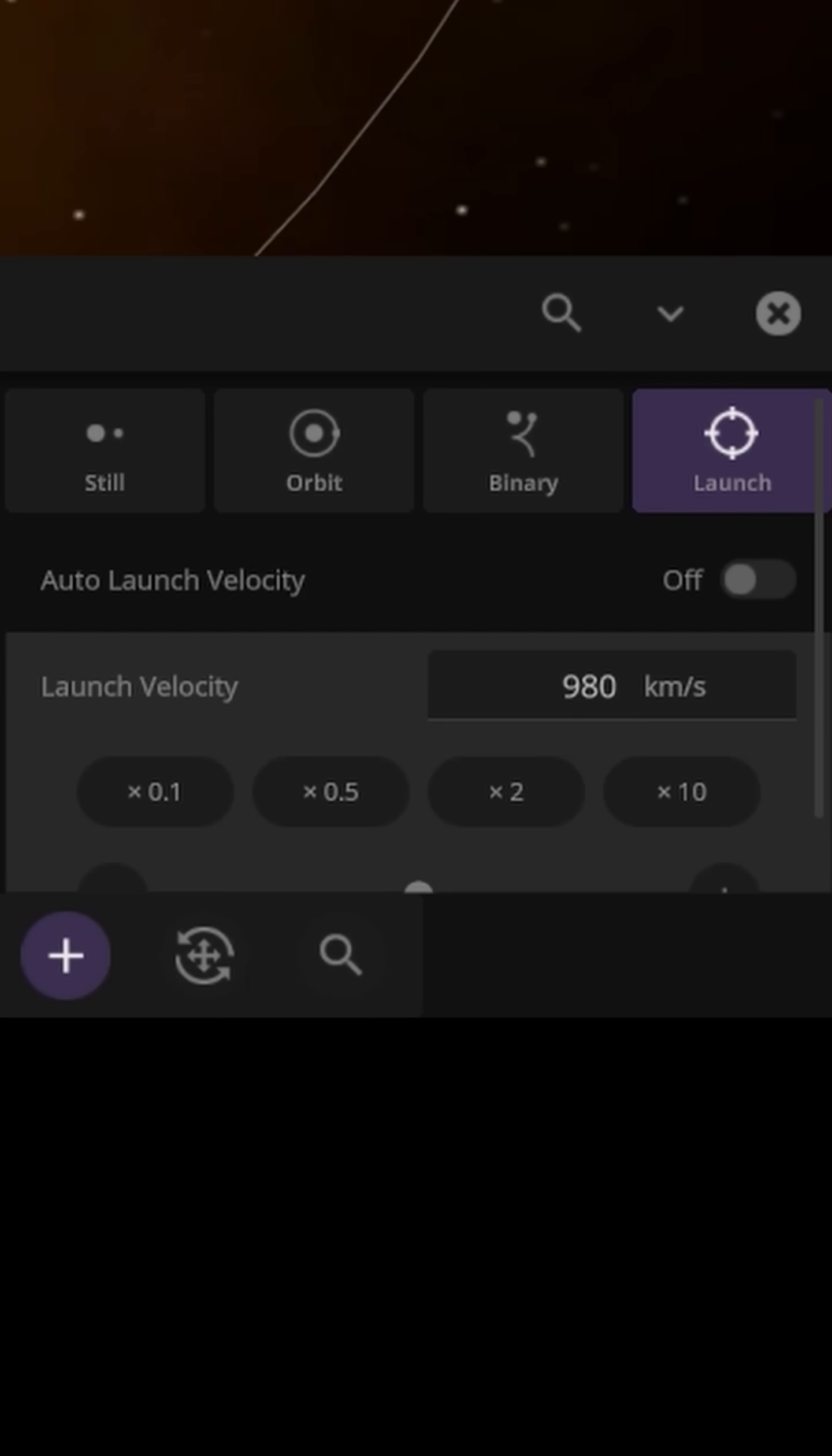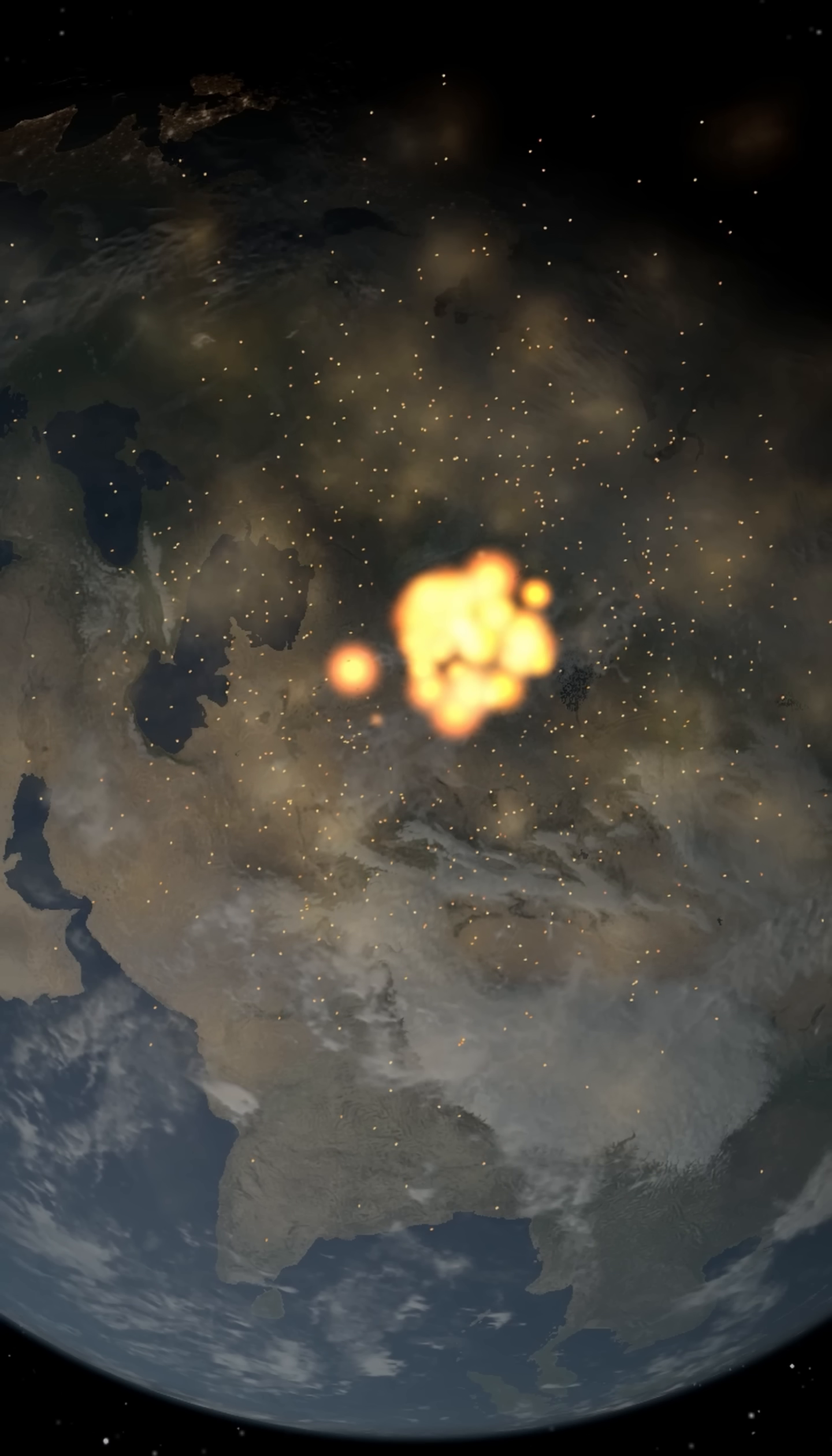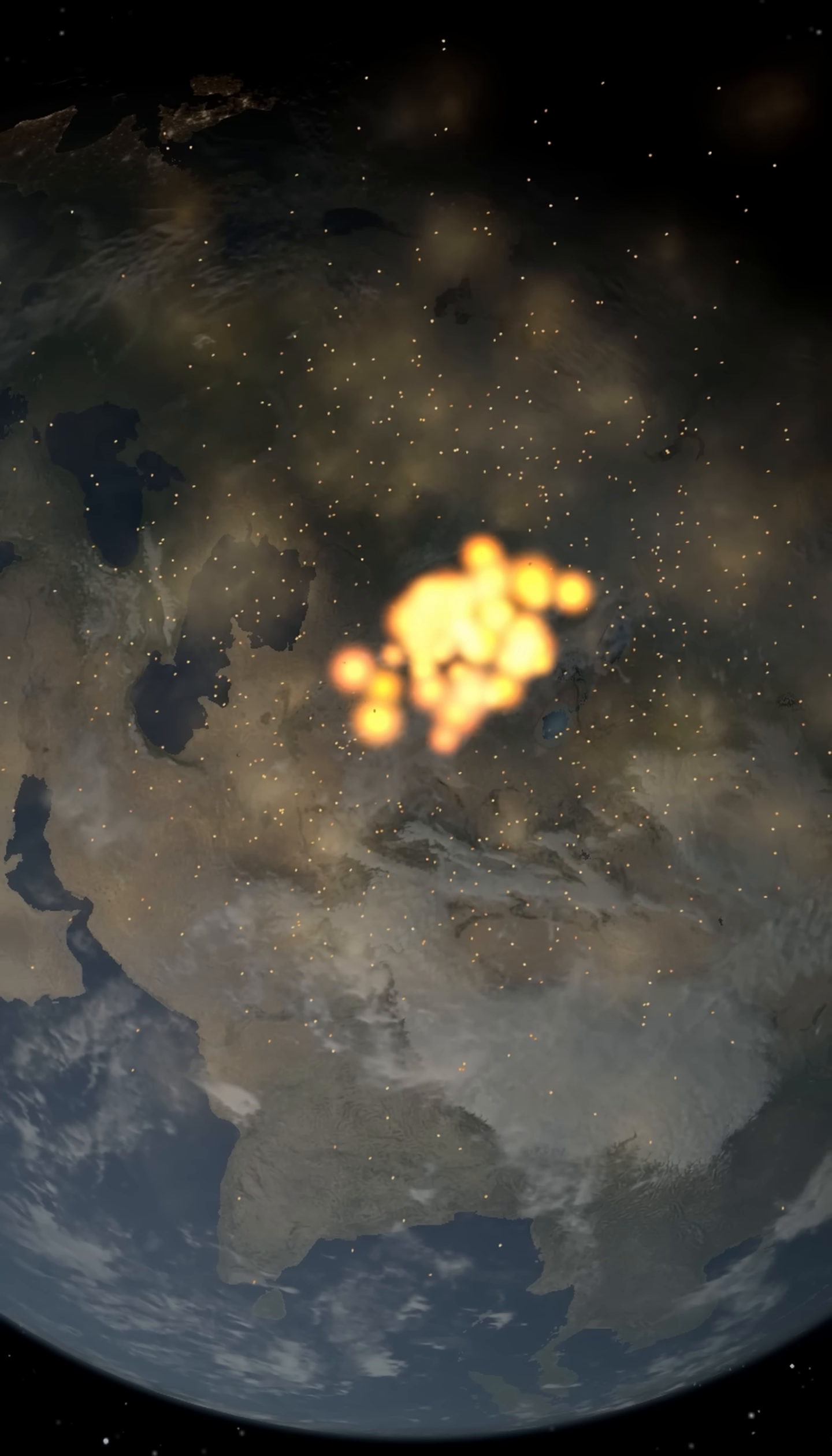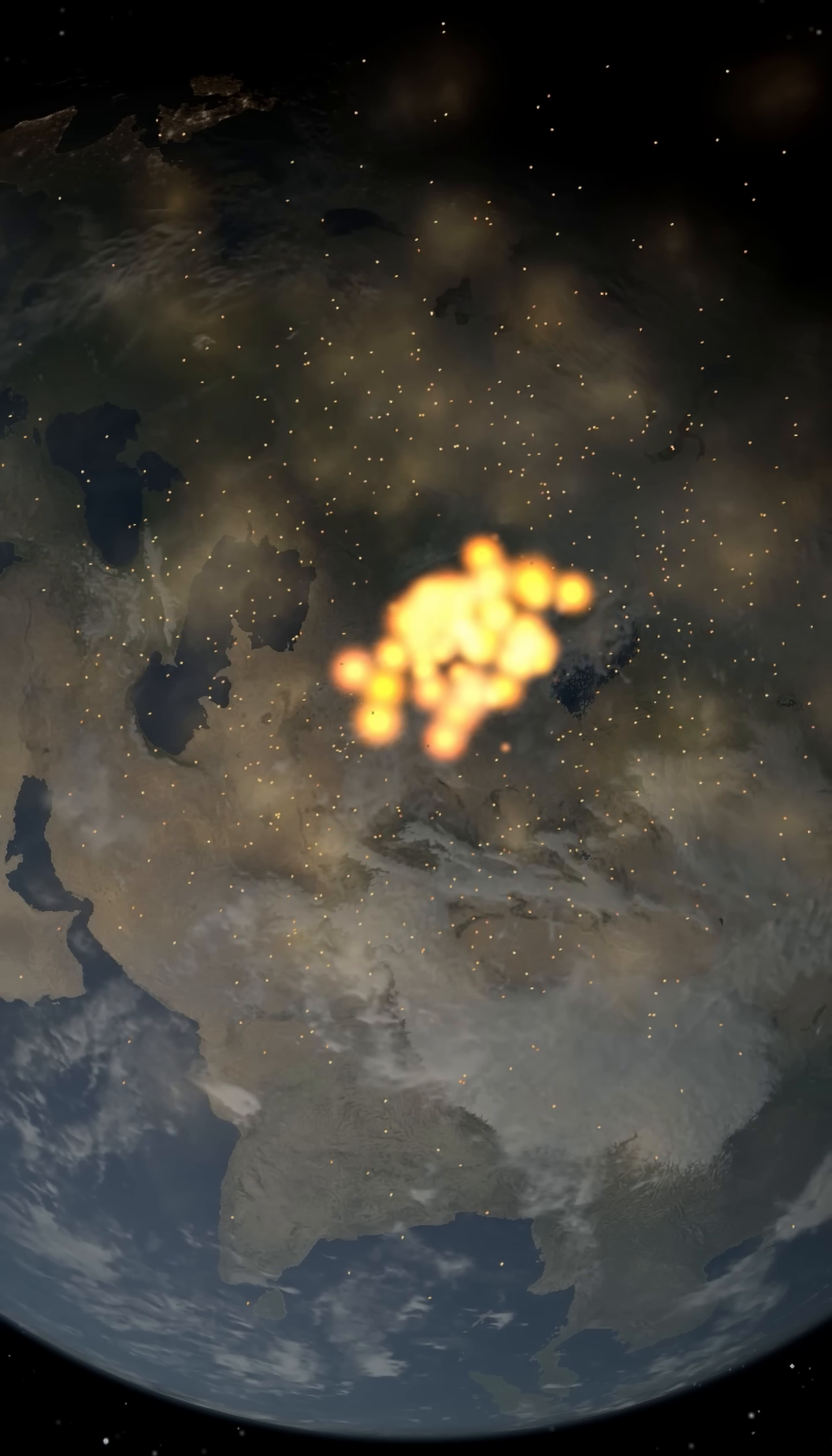980 kilometers a second? The planet is still fine, but the explosions are more spectacular.